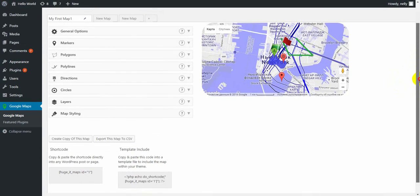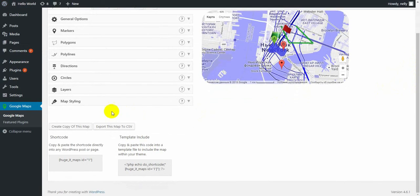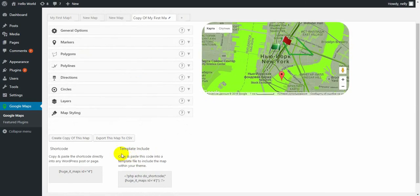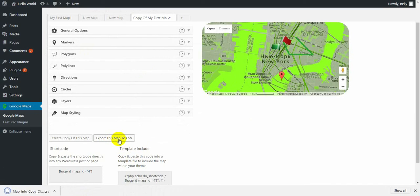And the last thing about ProFeatures is that Google Maps allows to create a copy of the created map. Here we have a copy of my first map. And also export this map to CSV file by clicking on this button. Here you can see the map automatically downloaded the CSV file.